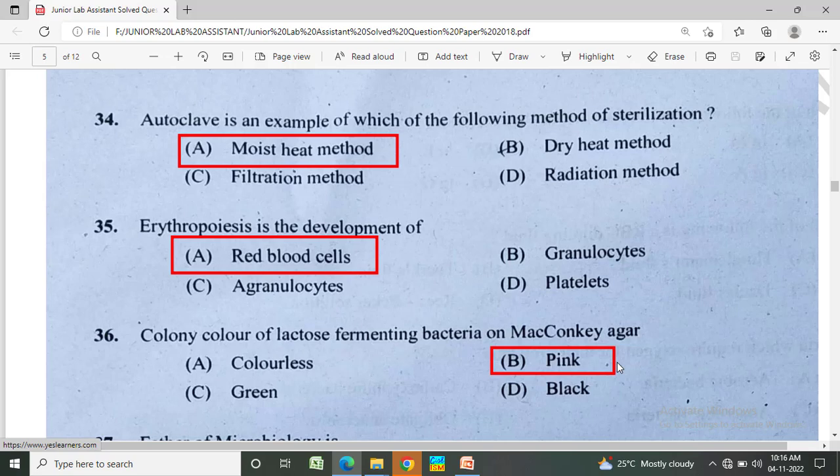Erythropoiesis is the development of? Option A: red blood cells, Option B: granulocytes, Option C: agranulocytes, Option D: platelets. The correct answer is Option A, red blood cells.